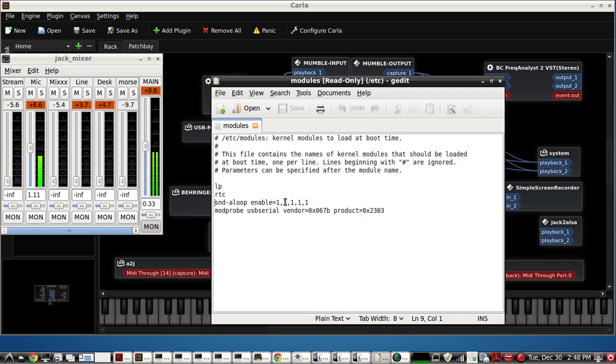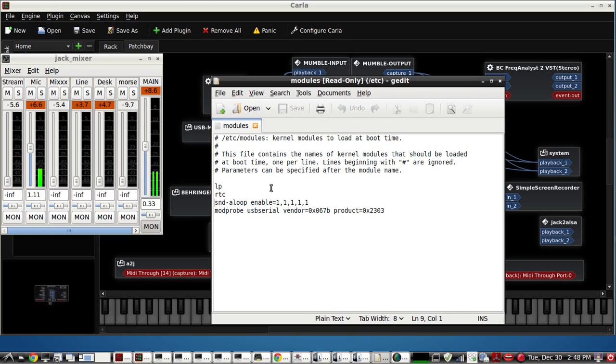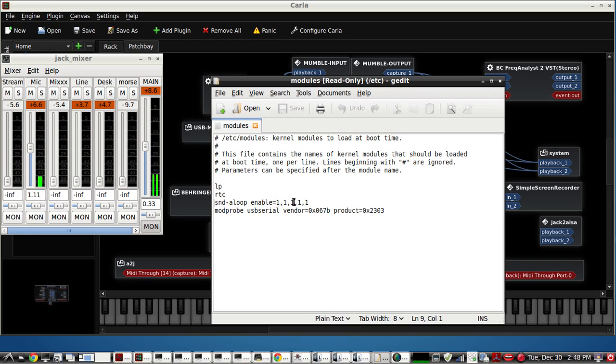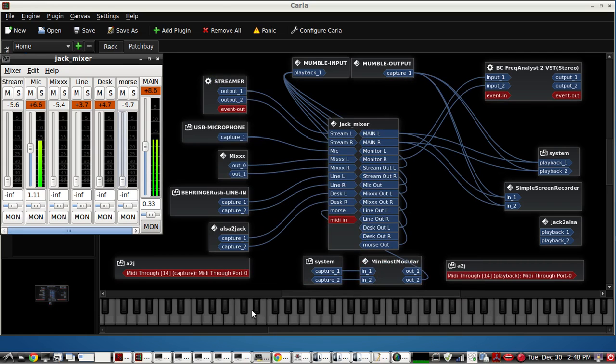But right now I want to use one and two just for Mumble. The first one is zero and I keep that separate so that the numbers make sense to me. So for Mumble input I'm using the first cable. For the Mumble output I'm using the second cable, loopback cable two. Let me show you how to set that up.